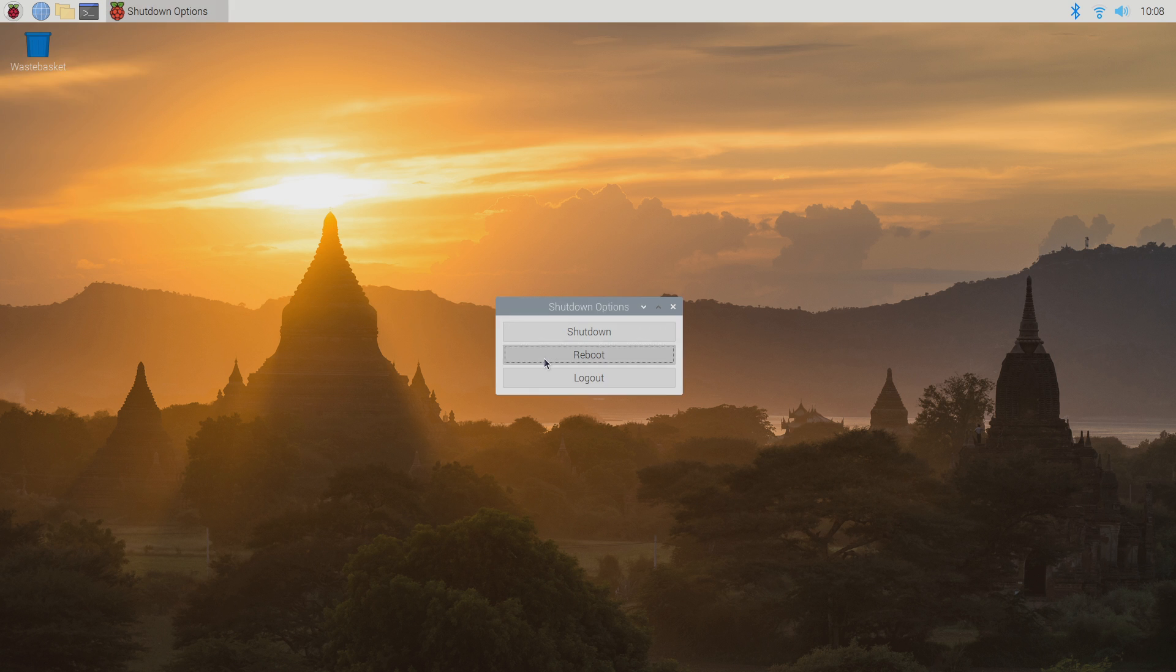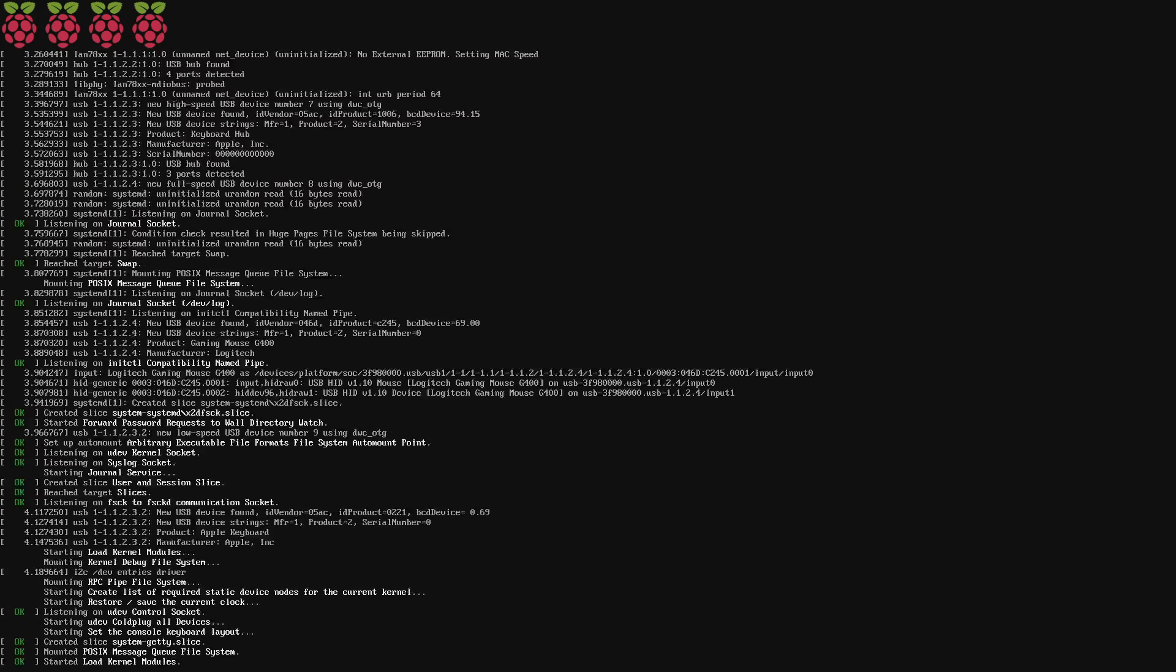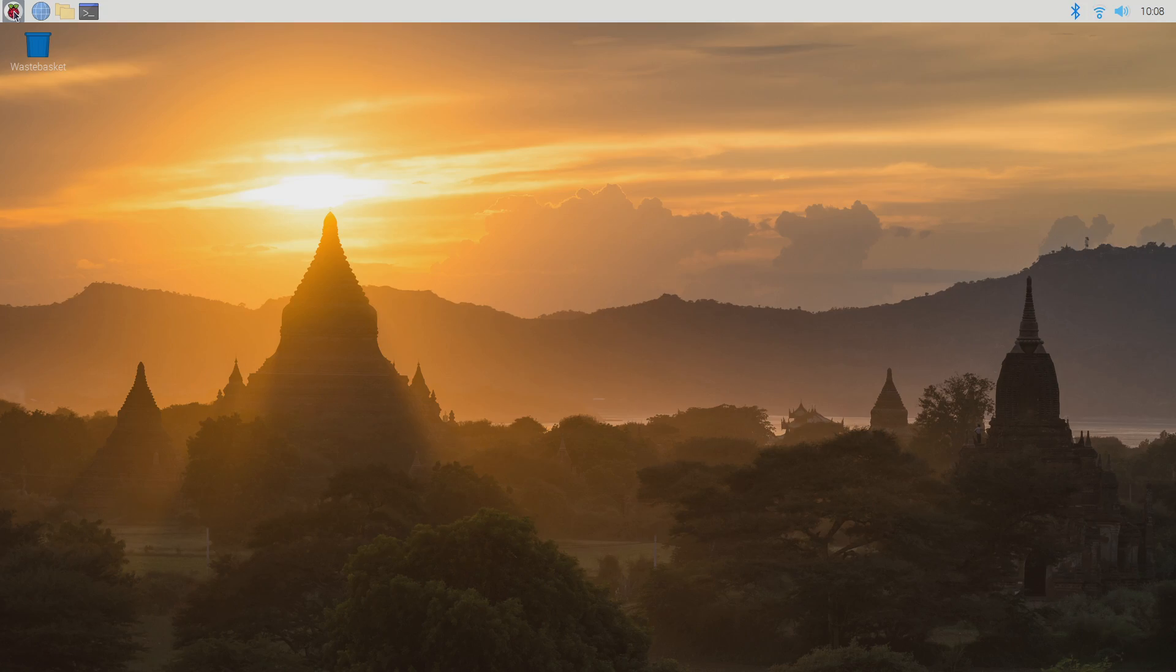Once your Raspberry Pi is rebooted, you can search for any I2C devices on the Raspberry Pi using the I2C Detect tool.